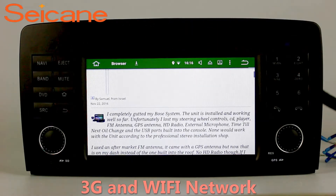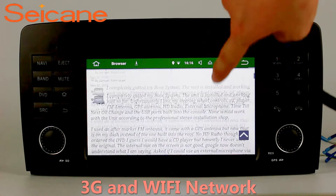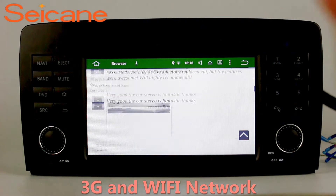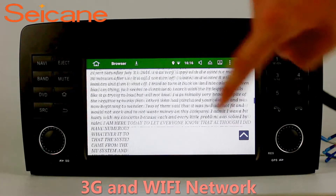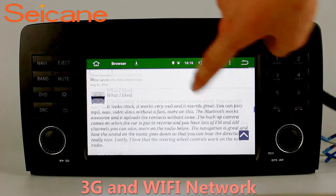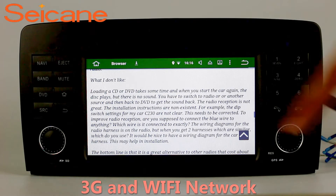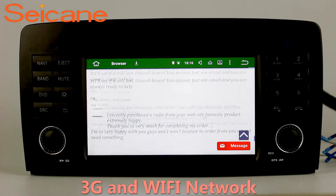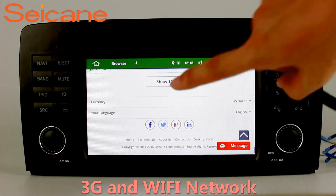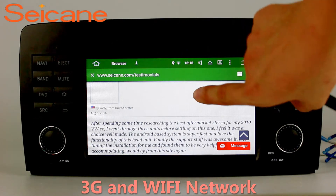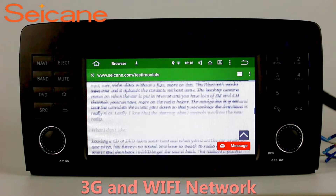Wi-Fi. Surf on the Internet by Wi-Fi function. You can set a Wi-Fi hotspot in your cell phone and connect this unit to your phone. Then you can enjoy eLife service as you like. Here's the webpage of Segane.com from happy customers.